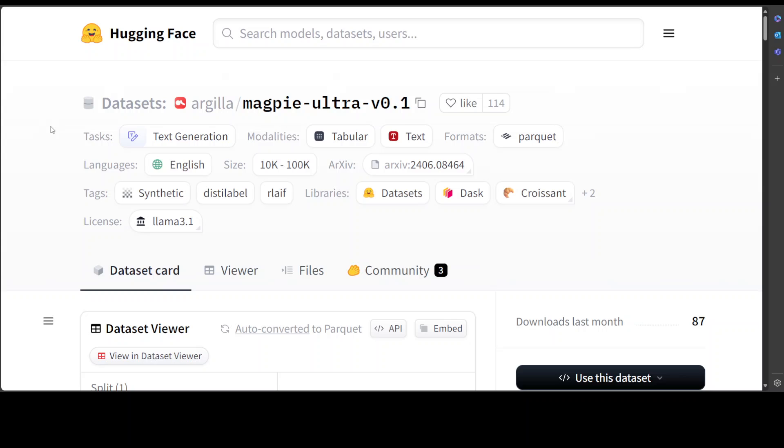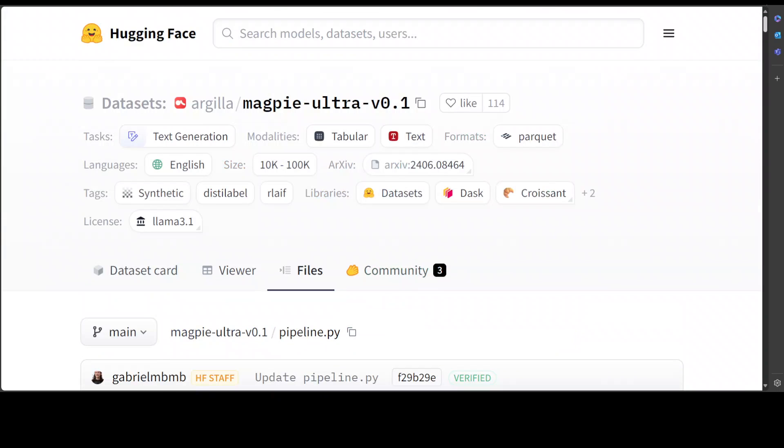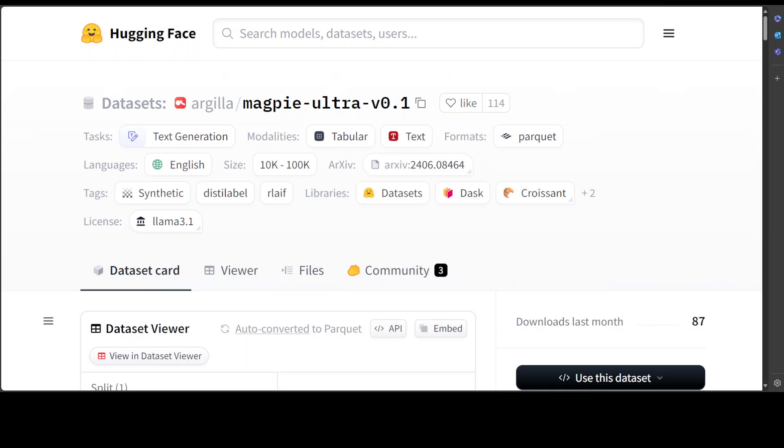One amazing thing is that they have also released the pipeline behind this model, and I will also show you the code. If you're interested to generate your own dataset, you can simply follow that pipeline and generate the dataset. The whole source code of that pipeline is also available here on Hugging Face. All you need to do is just customize it as per your own use case. How good is that?